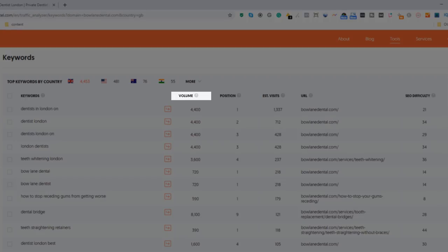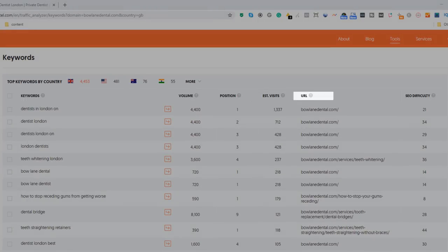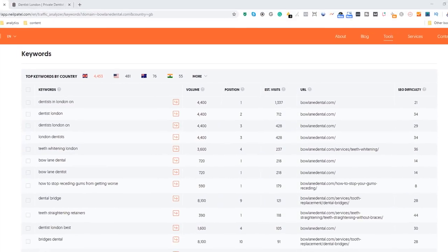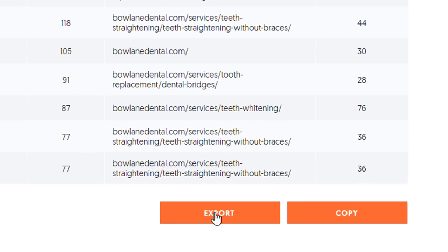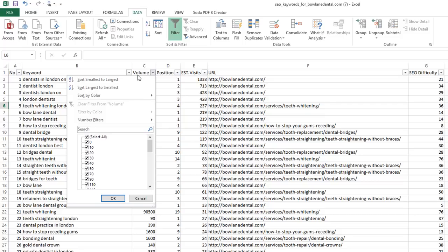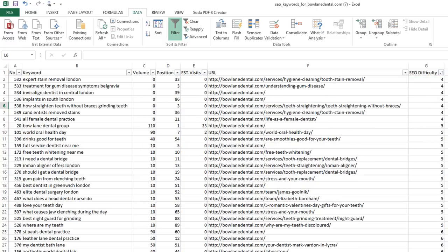The results are organized by volume — the number of times a keyword is searched every month — position, which is where this business ranks in Google for this keyword, the estimated number of visitors they get for that keyword, the web page on their site that ranks for it, and finally the SEO difficulty, which is how competitive this keyword is. Click on the export button to download the full list of keywords in CSV format, which you can import into an Excel spreadsheet or Google Sheet to filter through the data easily, so it's faster to identify the best opportunities. What you are looking for are keywords with low difficulty and high volume for which you are not currently ranking. Repeat this process with all your competitors' sites and start creating content to target all the keywords you've identified as opportunities.